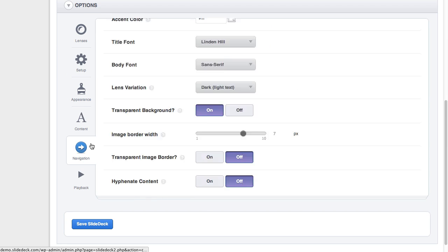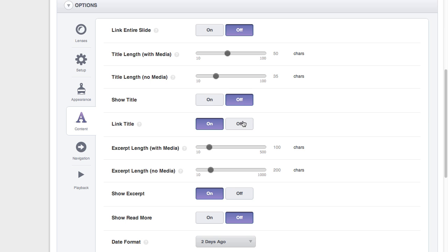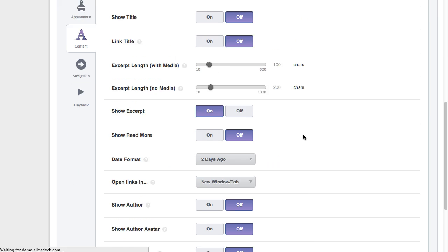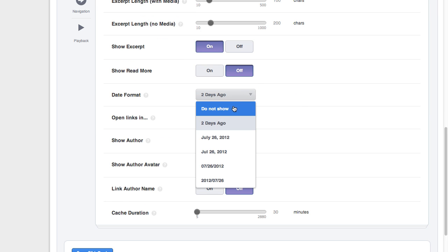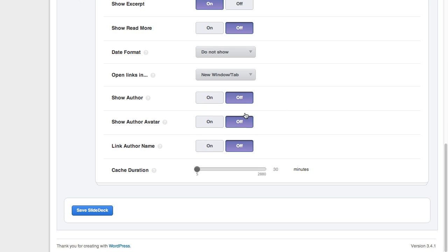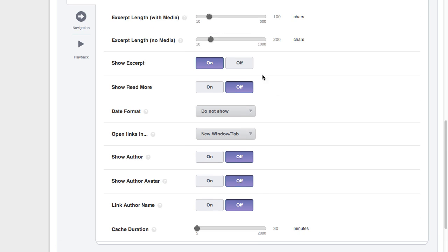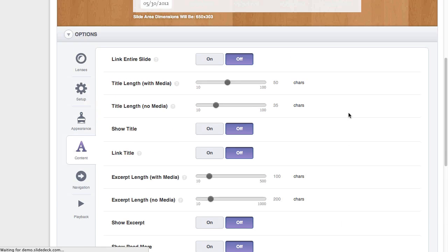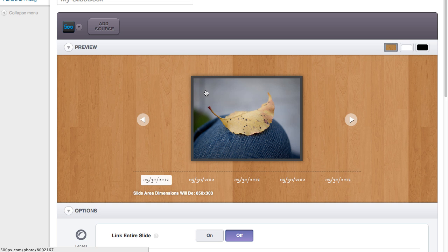You can go to the content tab and turn everything off: show title off, link title off, show read more off, date format do not show. This is the date format in the content area. So basically everything's off right now. Show excerpt off. With everything off and just the image, the lens actually reformats itself.